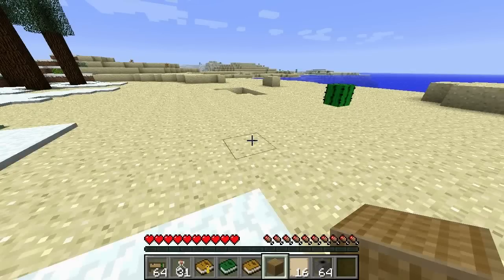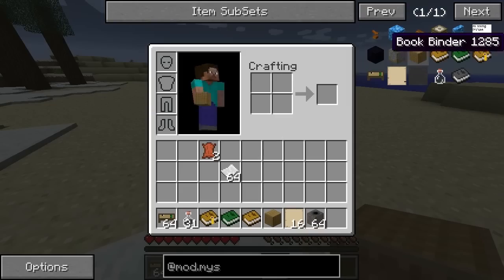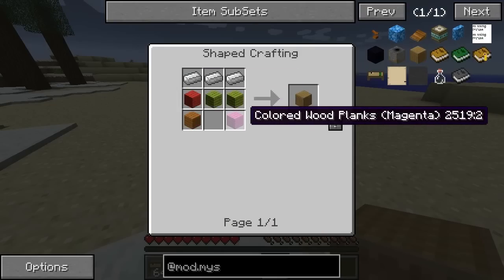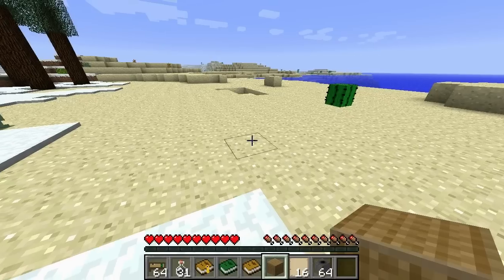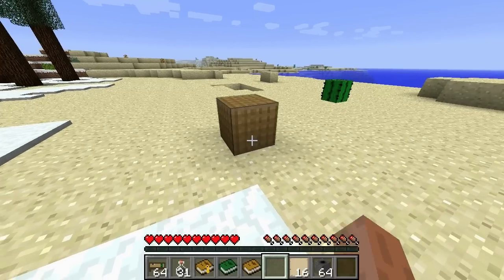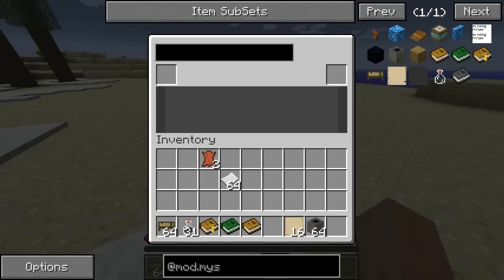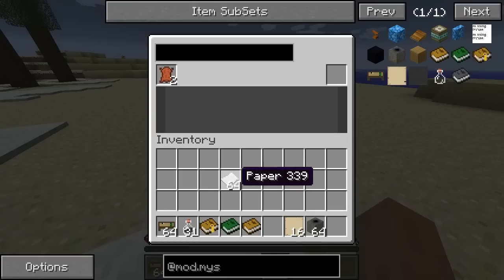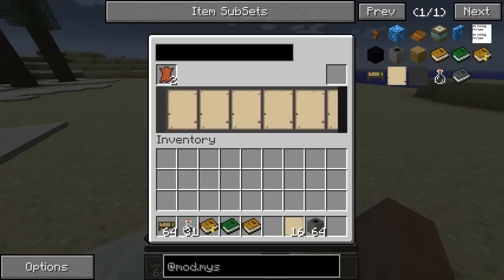Hello and welcome to Miss Crawford Part 1. The first thing you're going to want to do is create a bookbinder. We place the bookbinder down and we get this interface here. Now in the left slot we're going to place leather, and in the bar underneath we're going to put paper, and you can see that creates it like this.